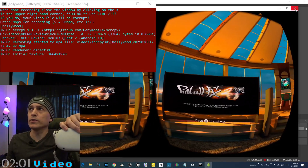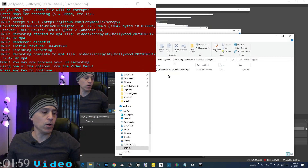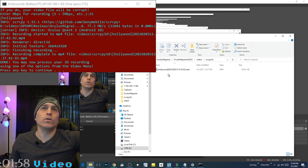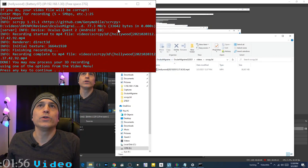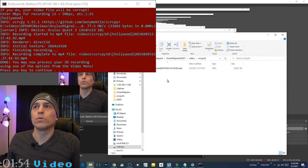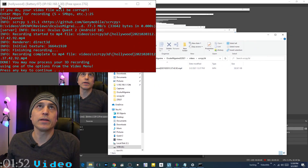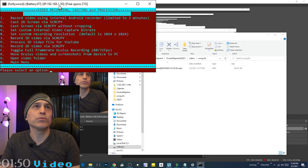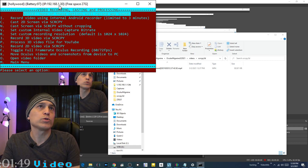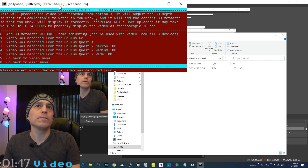Close the recording window with X and it will open up a window showing the recording that was just made. Then you can process it with option P — process 3D video file.